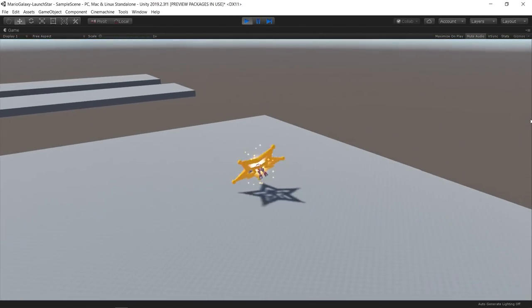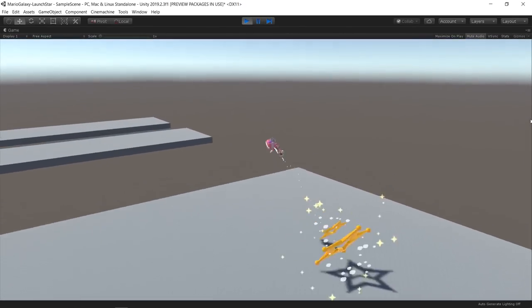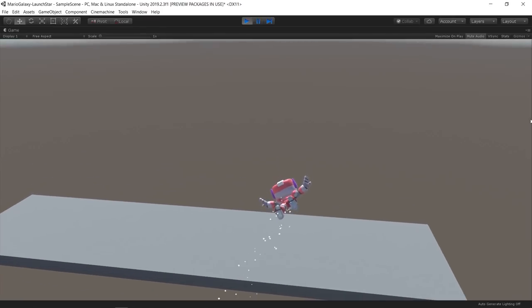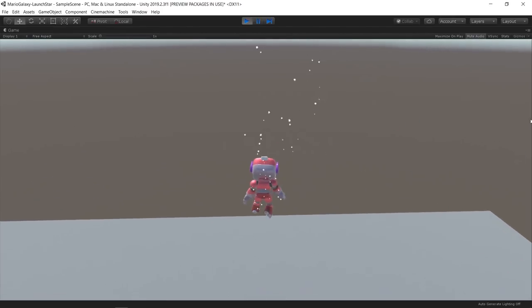I added some screen shake for when the launch starts and when the player lands.